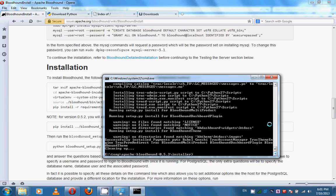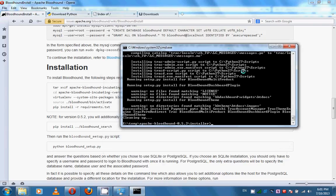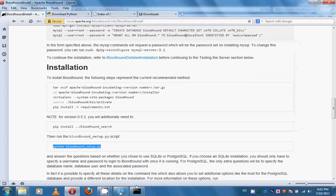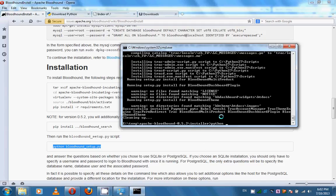As you can see, the pip command has finished its job. Now you should run the following command: python bloodhound_setup.py.